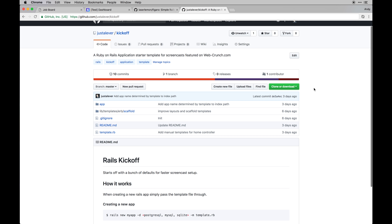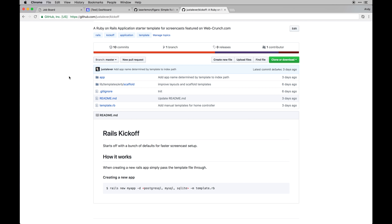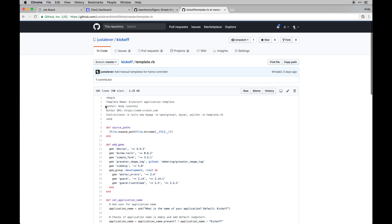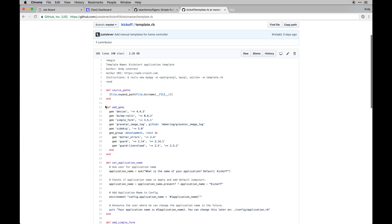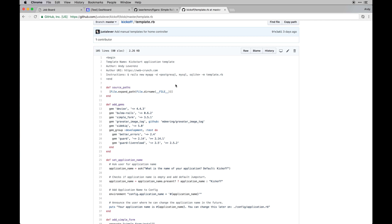To kick things off, I've created a repo called 'kickoff' - this is more or less an application template that we're going to use to generate a new project going forward. In previous series you saw me adding gems, installing things, configuring things - all that stuff gets handled with this app template. When you run 'rails new' you can pass in a template, and you can even specify what type of database you want to use.